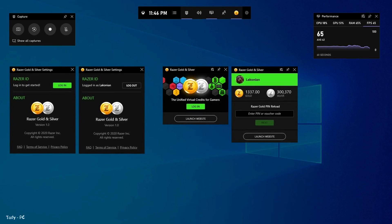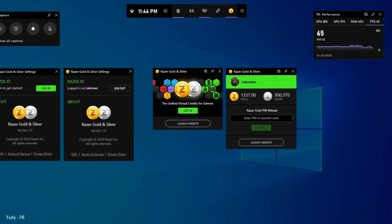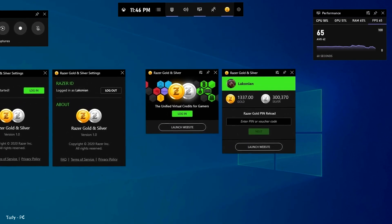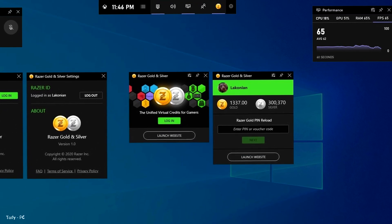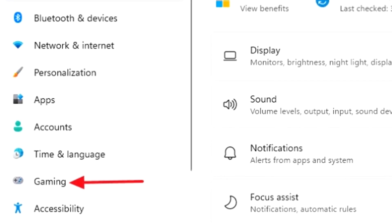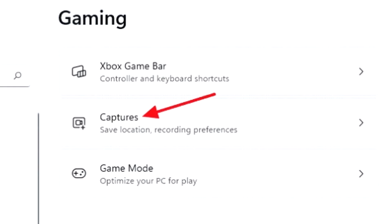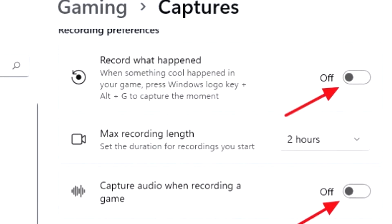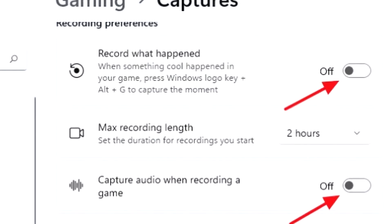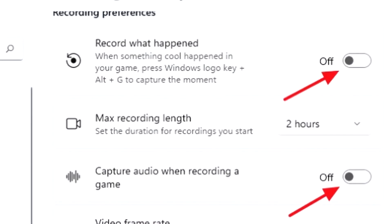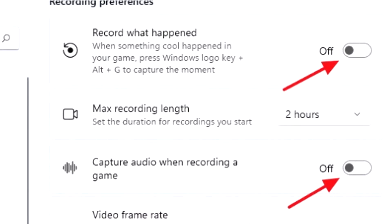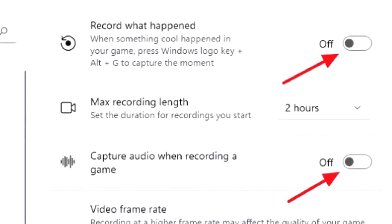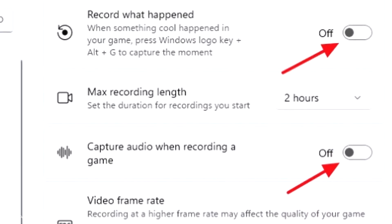If you wish to keep Xbox game bar running, but without any significant performance damage, you can turn off the resource intensive captures features in Xbox game bar. In the Windows settings screen, click on gaming on the left panel. Next, click on the captures option. Now, disable the record what happened and capture audio when recording a game features by turning off the toggle switch next to the respective options. This will ensure the Xbox game bar isn't unnecessarily consuming your system's resources.